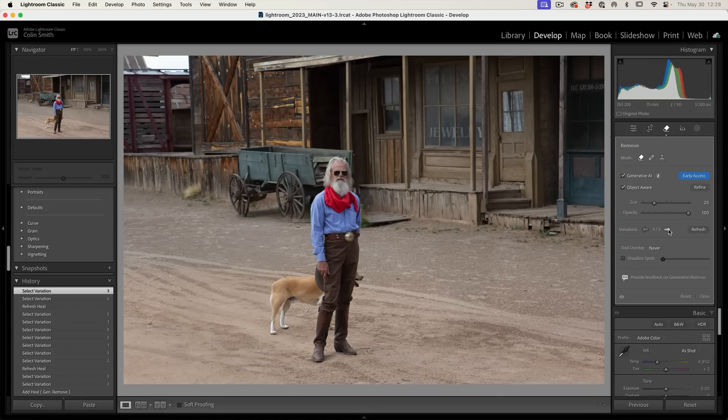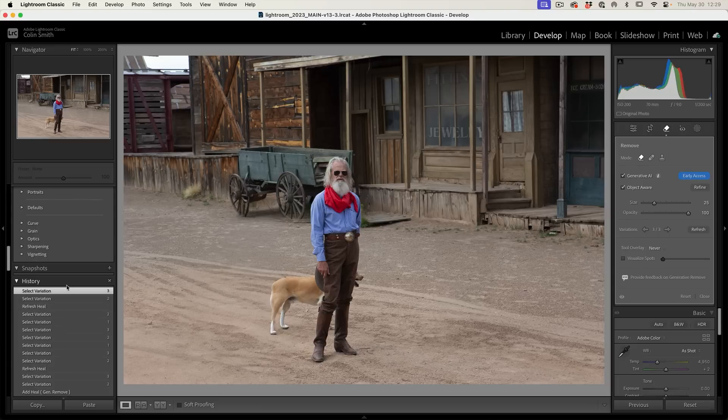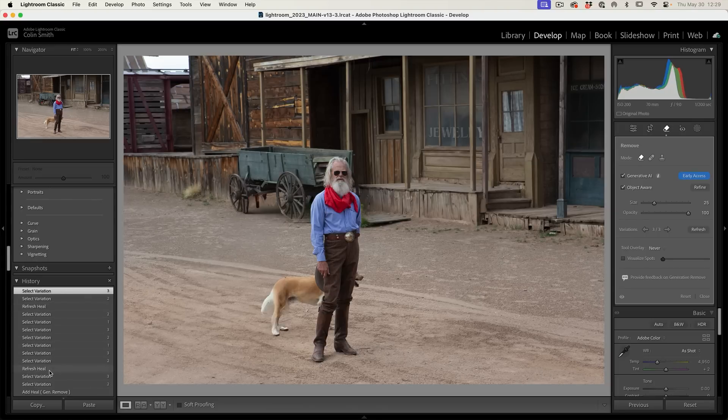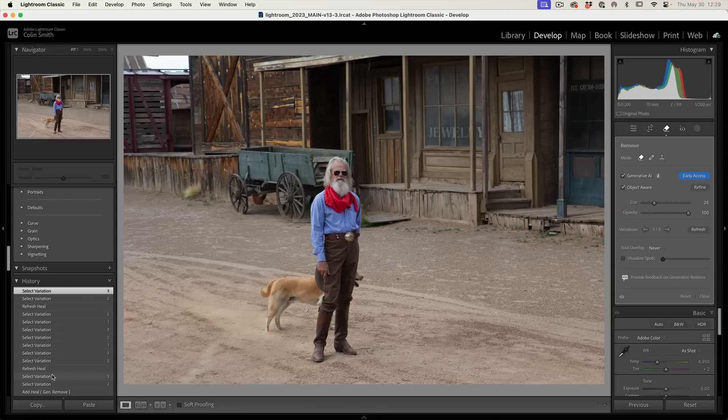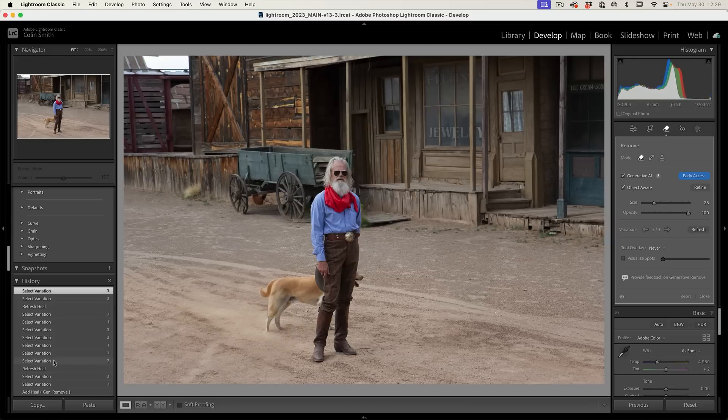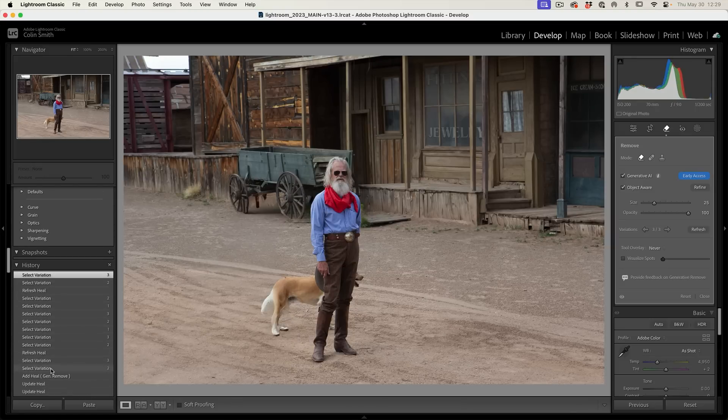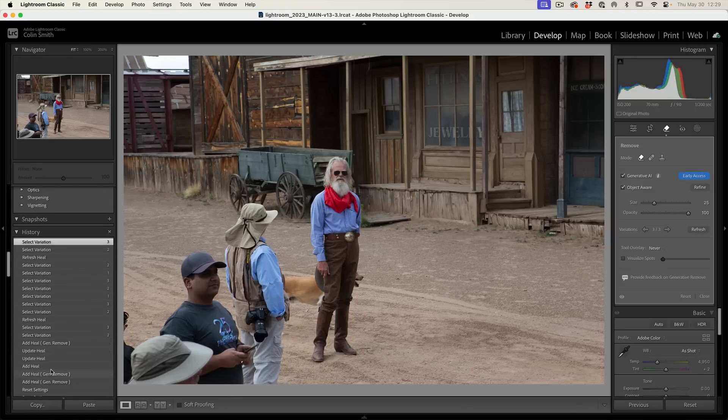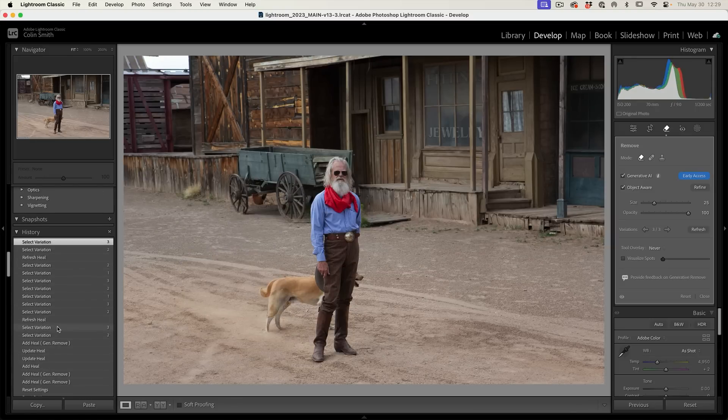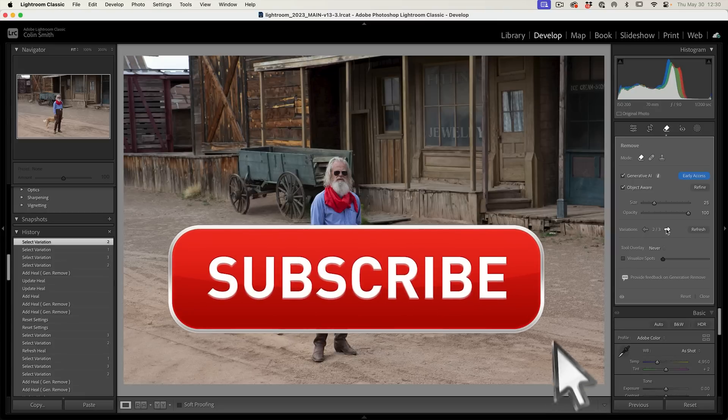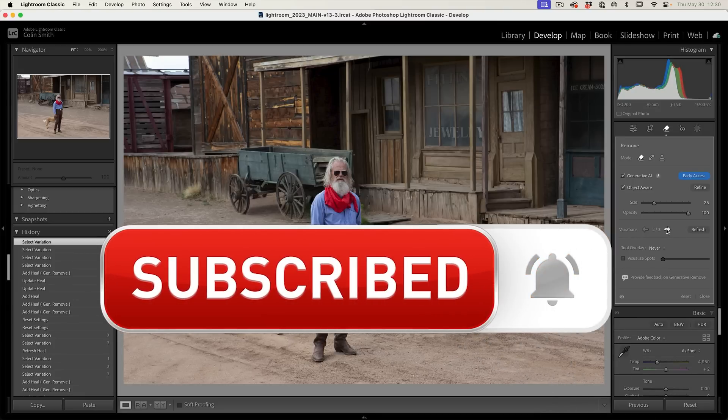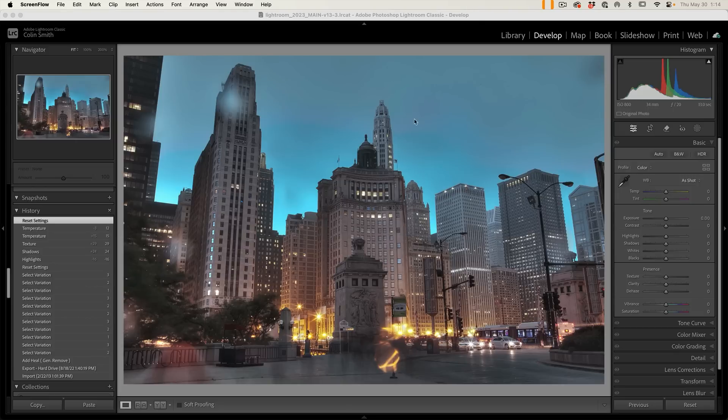One of the things you might notice is we only see three variations at a time. What if we preferred the third variation of the first time we did it? If we go to the history panel, we can go back here and look at the previous variations. You can see they're all available here. If you're getting any value out of this video, hit that subscribe button and turn on notifications.